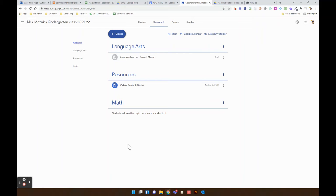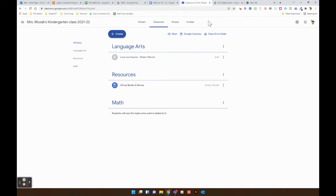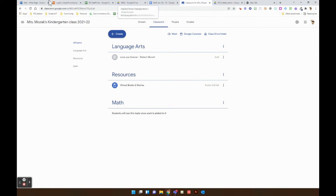Hey everybody, just wanted to show you how to post your learning plans into Google Classroom. So the first thing that you're going to do is obviously open up your Google Classroom.